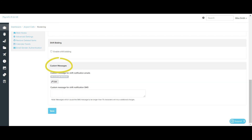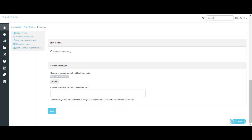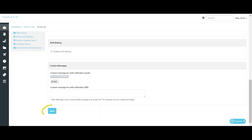The last section of this page relates to custom messages. If you want to include specific content in the notification emails sent to employees, you can configure that here. To add custom content, click on Edit and the following pop-up will appear. Enter your chosen text and format it using the format options on the top bar, then press Apply. You can also add a custom message for SMS notifications by entering the custom text in the box and clicking Save. It's important to remember to click Save any time you make changes to this screen, otherwise your settings will not be updated.